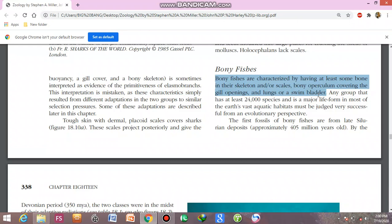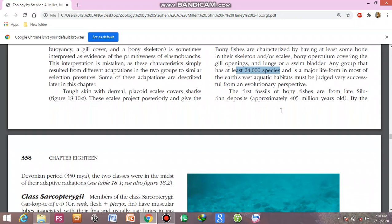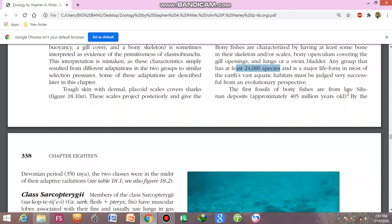This group has at least 24,000 species and is the major life form in the earth's vast aquatic habitat, making it very successful from an evolutionary perspective. The first fossils of bony fishes are from the late Silurian period.